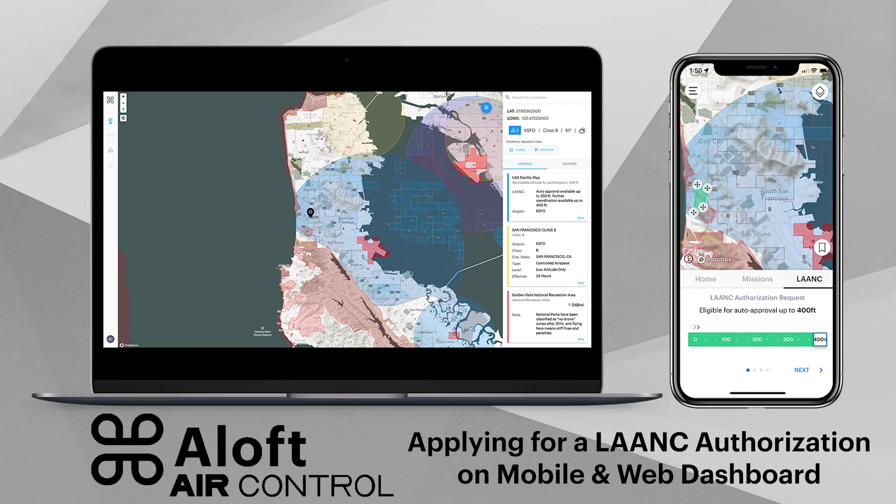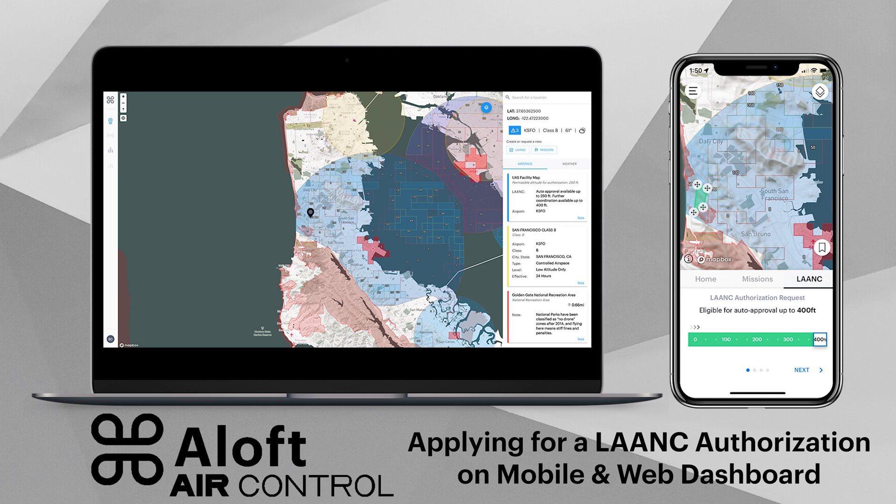Hello there and welcome to the Aloft Air Control applying for a LAANC authorization on mobile and web dashboard video tutorial. My name is Erica Cooley, head of community here at Aloft, and today I will be walking you through how to apply for a LAANC authorization on the Aloft Air Control platform on both mobile for iOS and Android and desktop web dashboard.